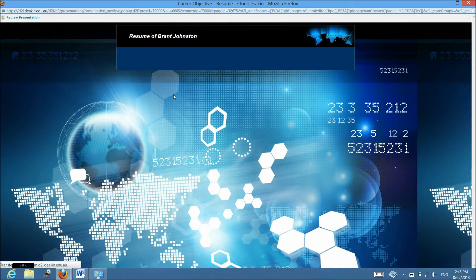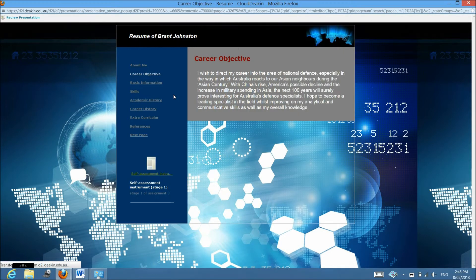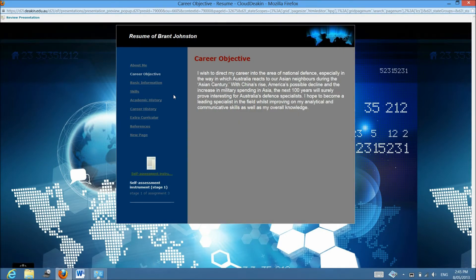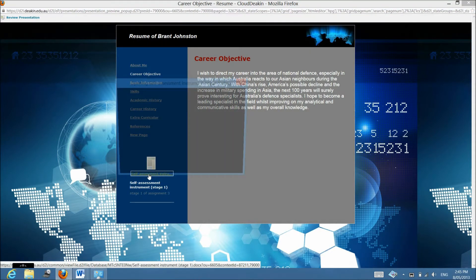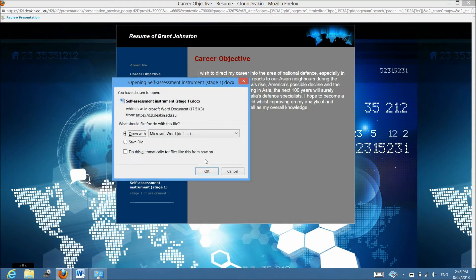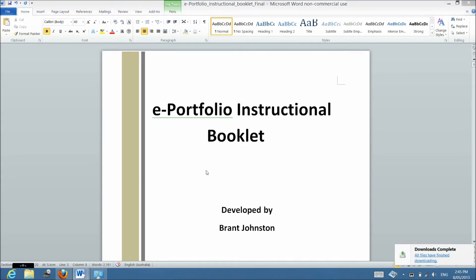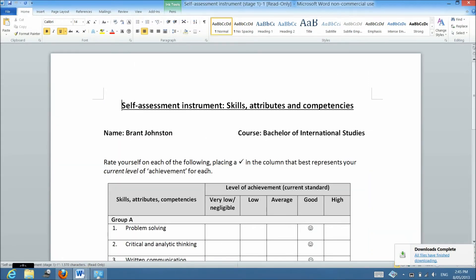You can also upload items which ePortfolio call artifacts so that way if you need to upload an assignment just like here I've got the self-assessment instrument loaded. You can just open it and see it just like you would have if you had written it yourself.